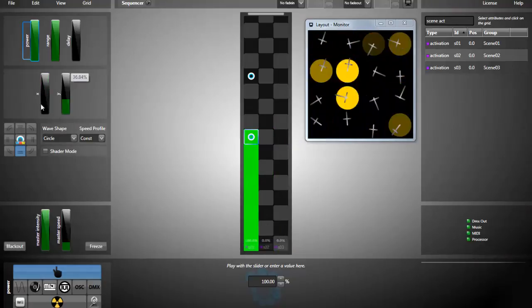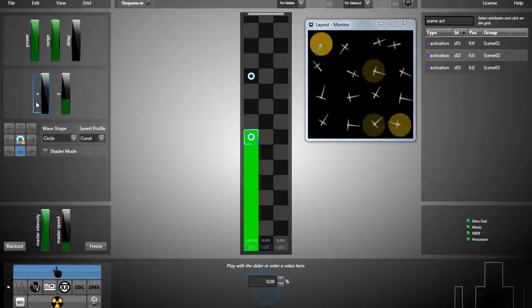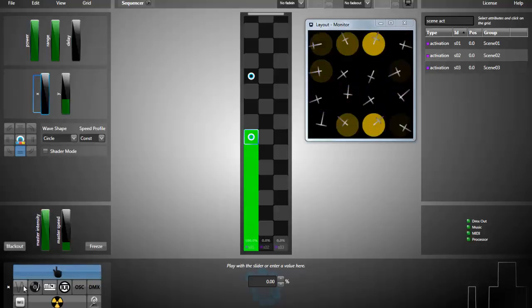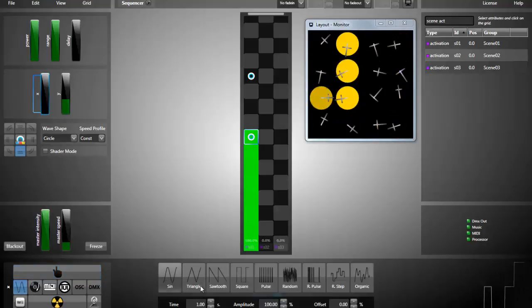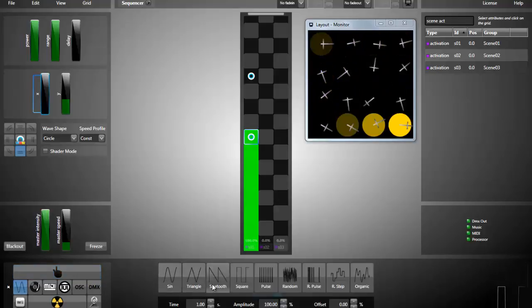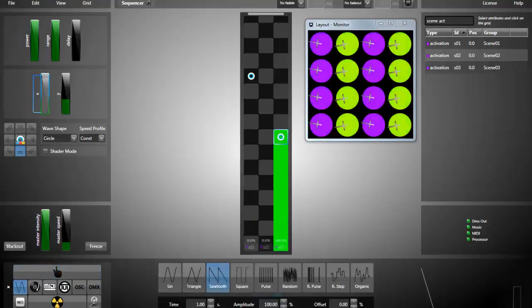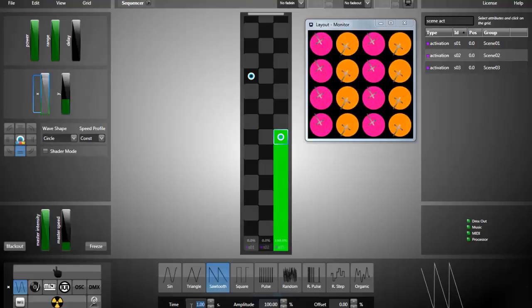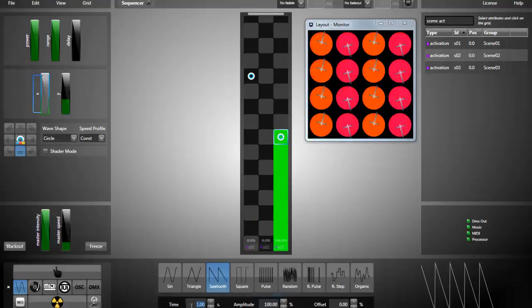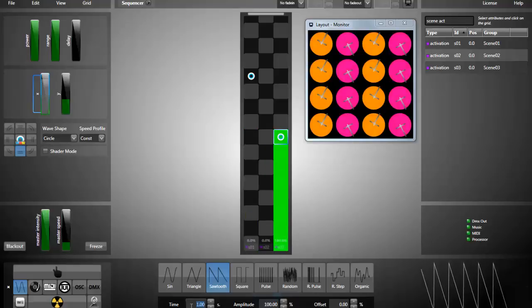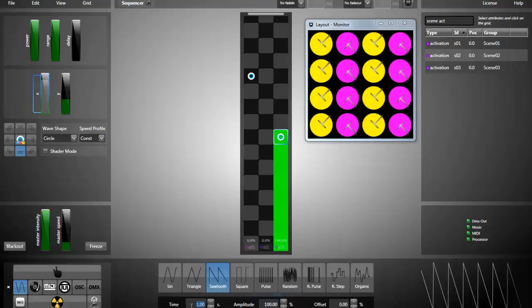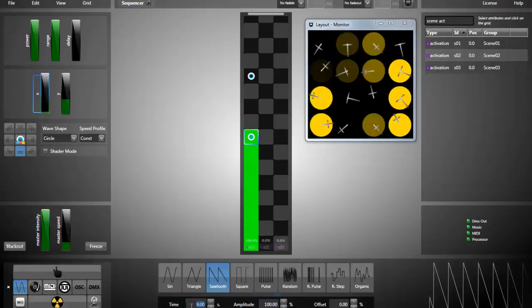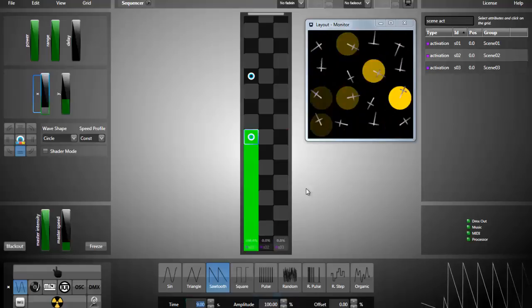Next thing to do is to link the X slider to Sawtooth formula, for example. If I want each effect to be activated for 3 seconds, the total time is 9 seconds.